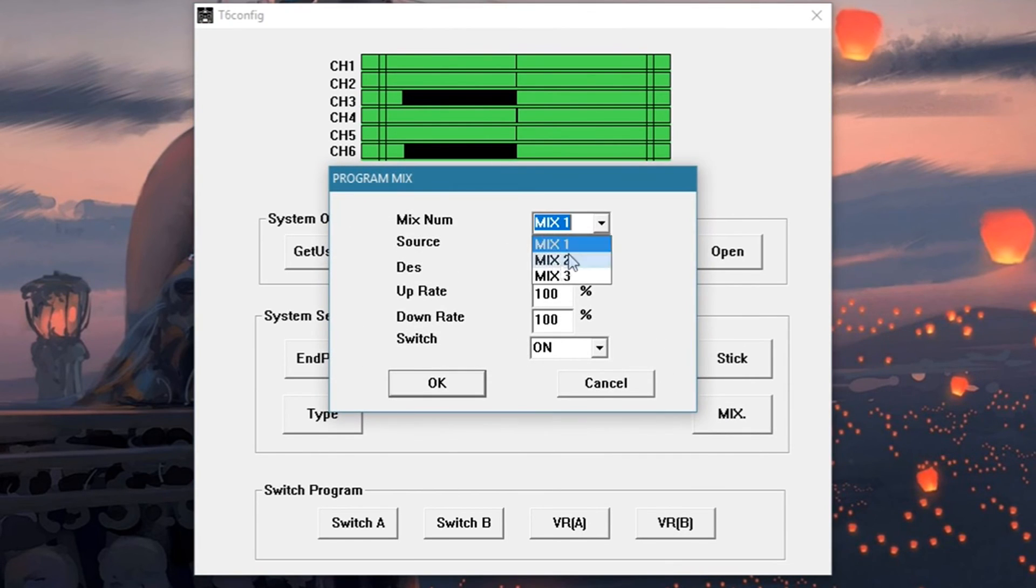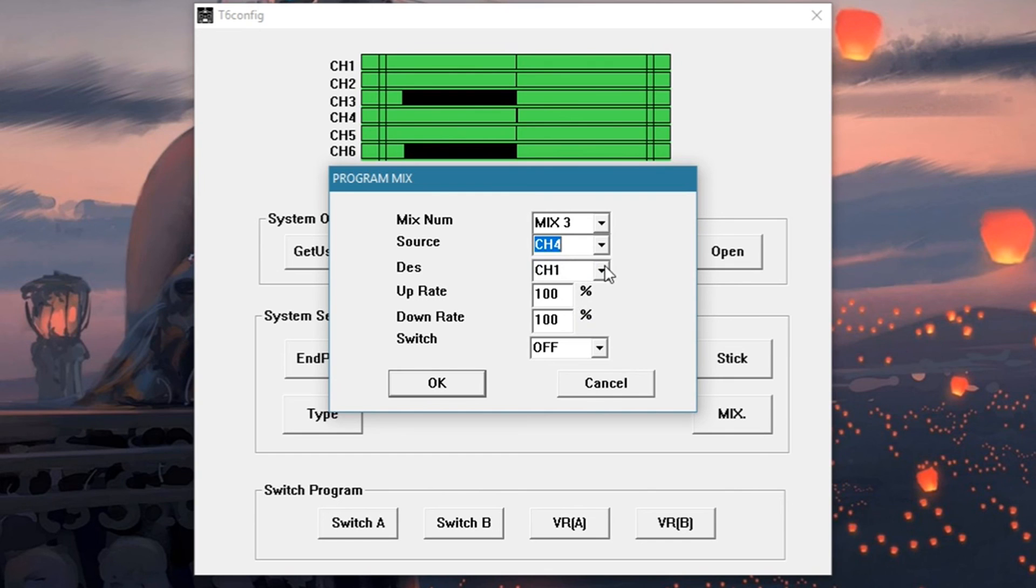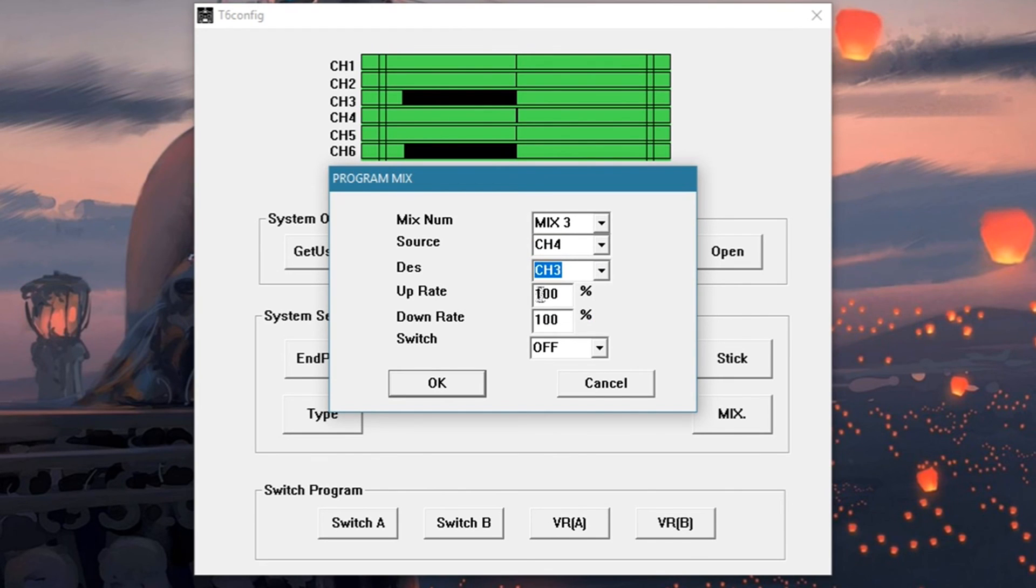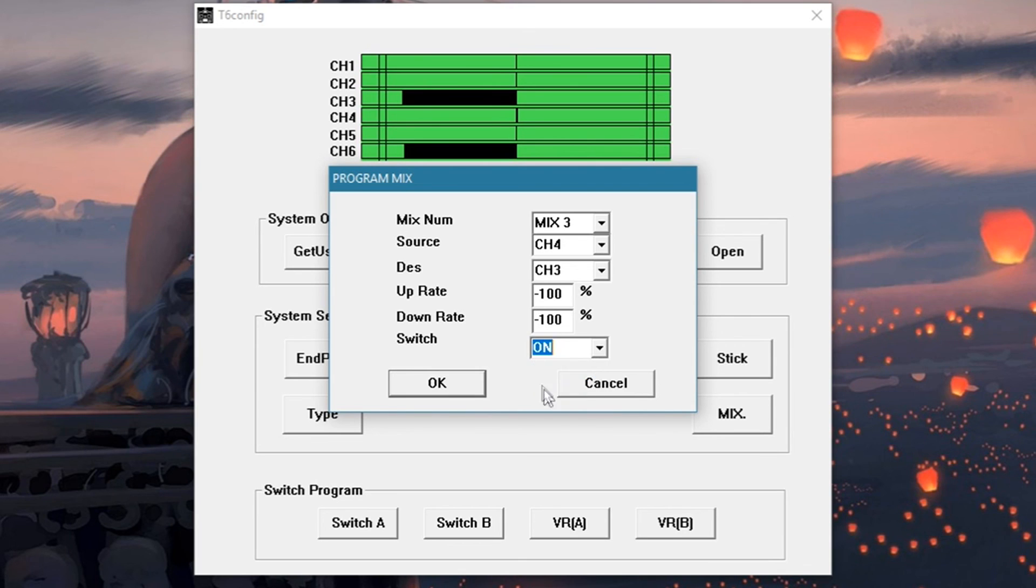Now this is your final mix. The source gonna be channel 4, the destination gonna be channel 3, up rate negative 100%, down rate negative 100%, the switch gonna be switch on.